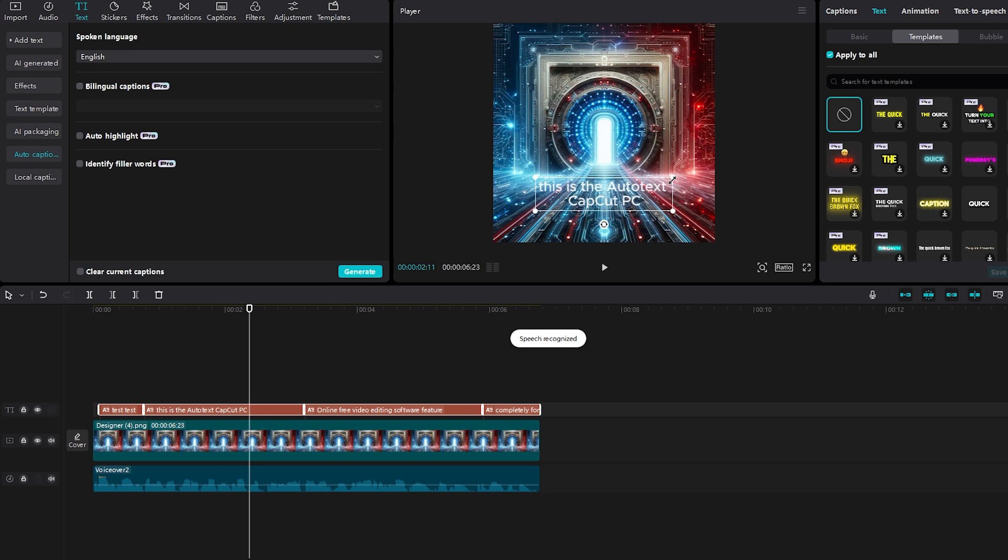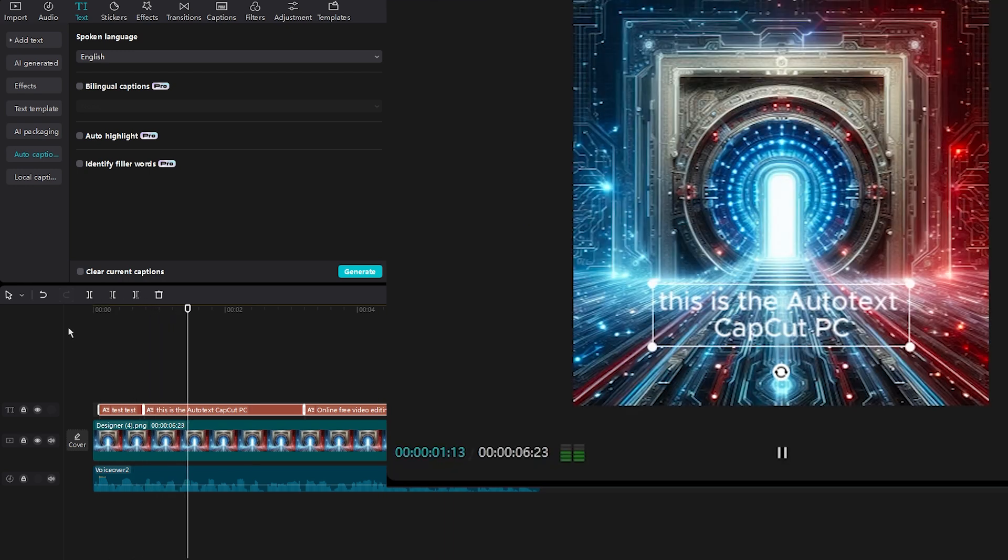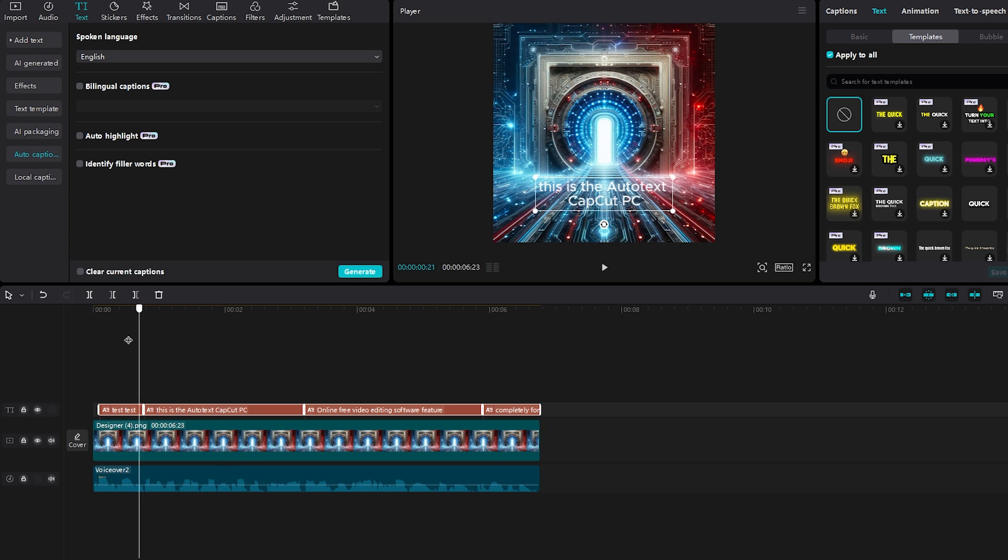Bada bing, bada boom, we have text on the screen. But I believe this is a little bit boring in my opinion.